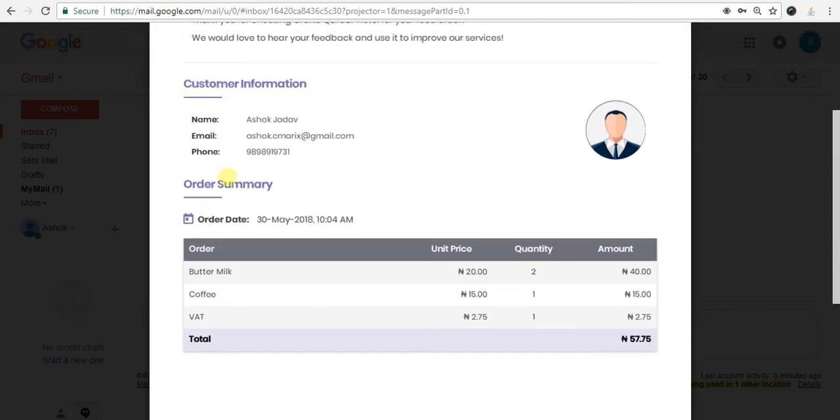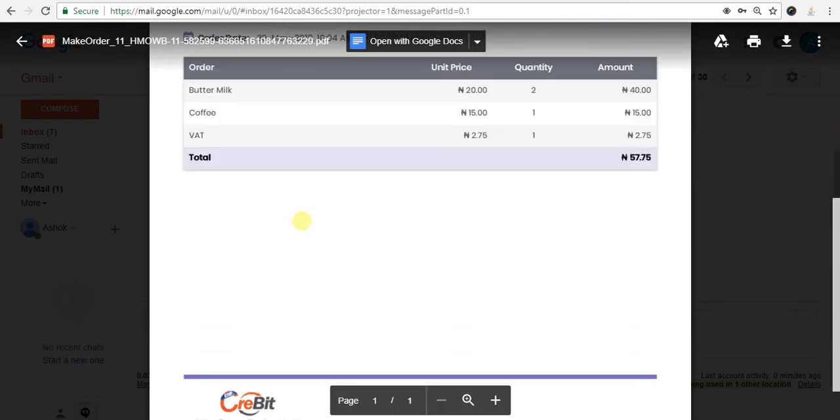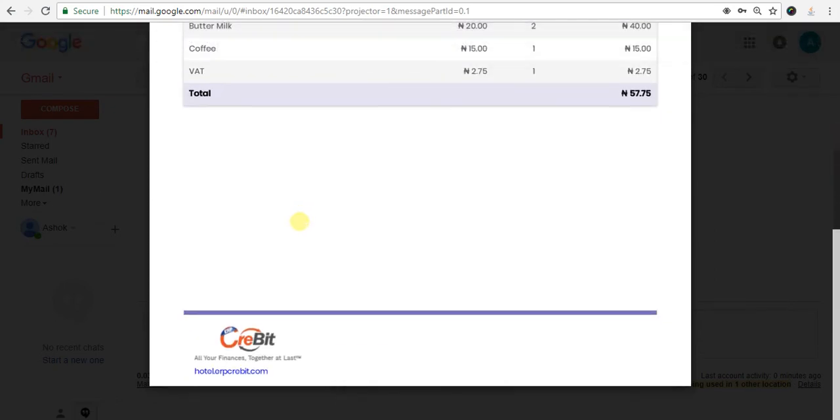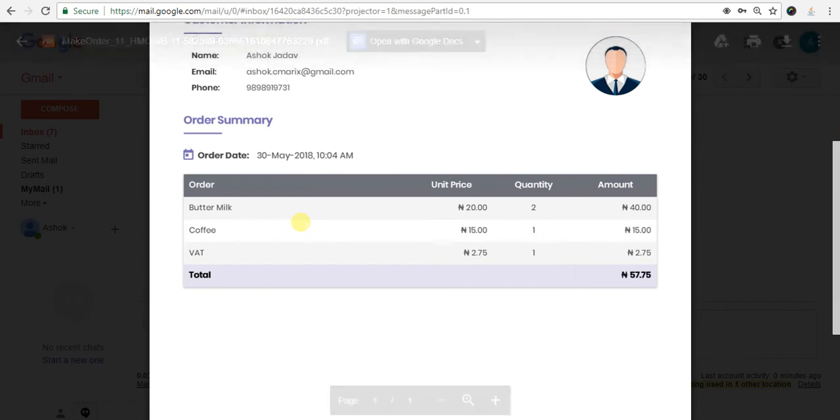Customer information and order summary - all of these details show in the PDF order receipt.